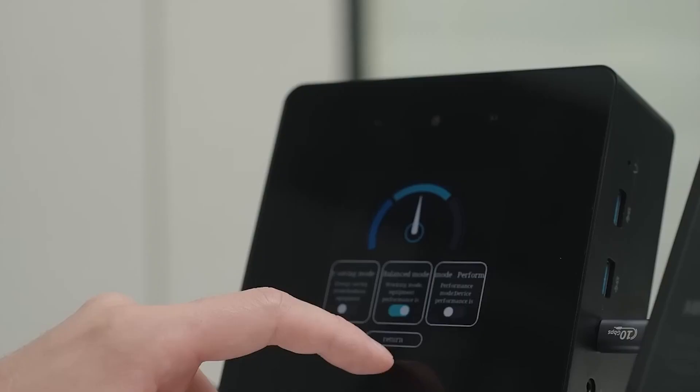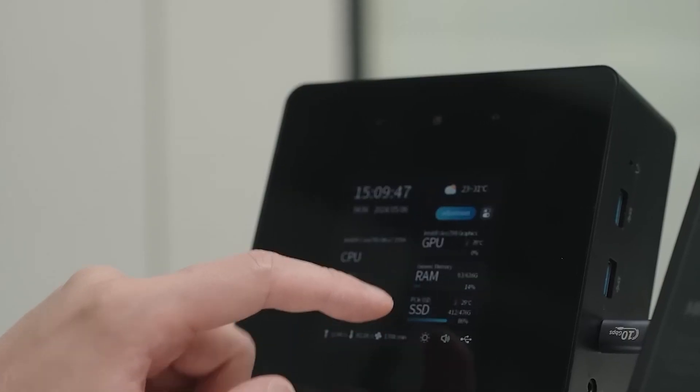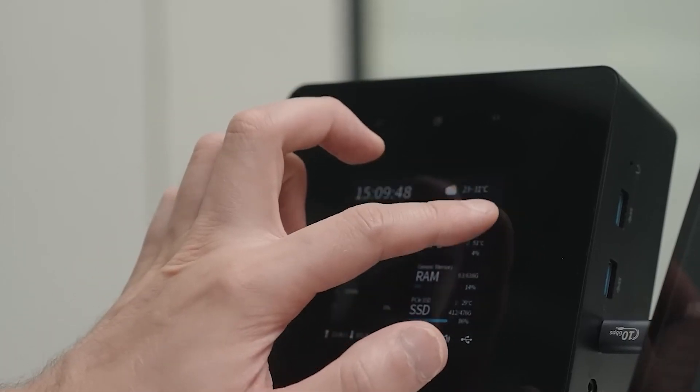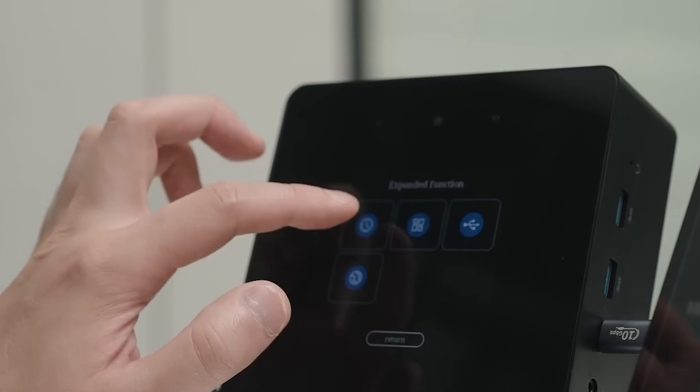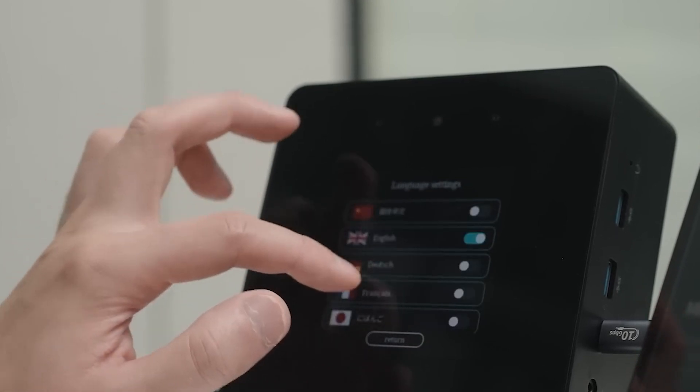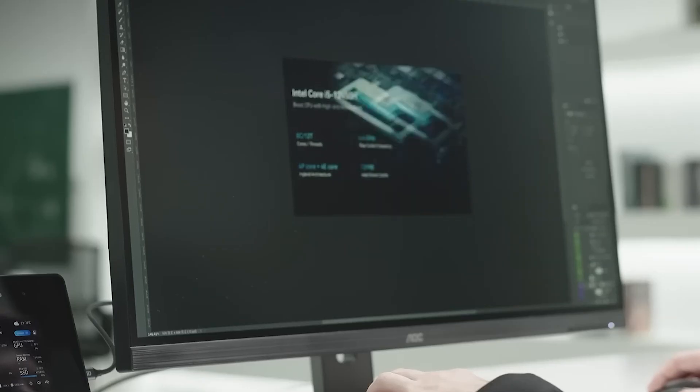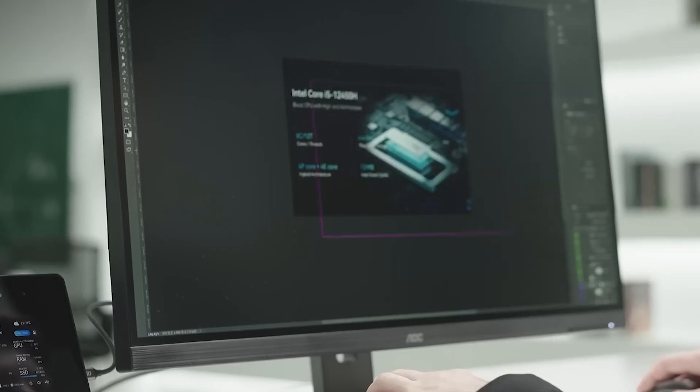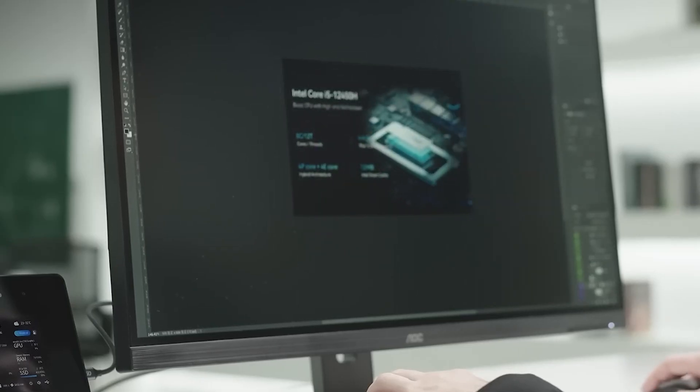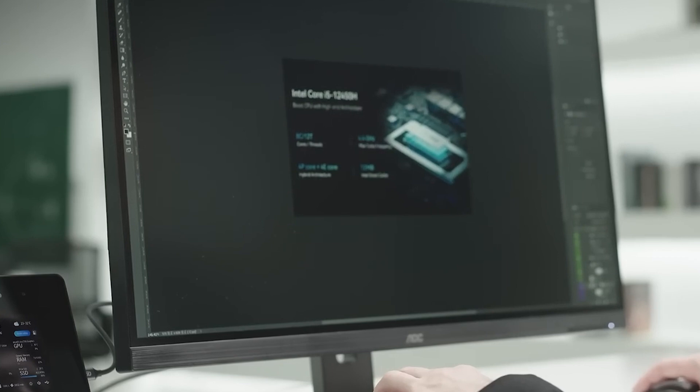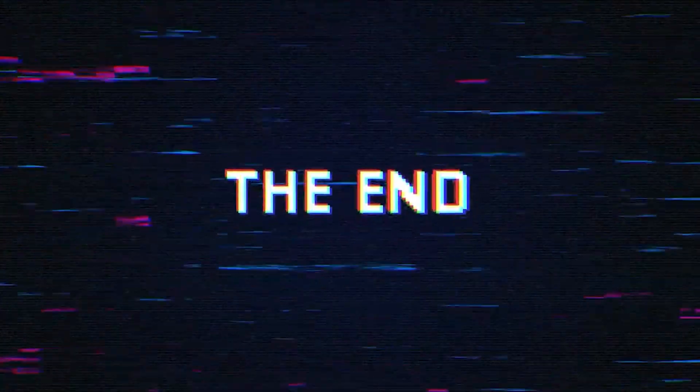In principle, the Minisforum Atom Man X7T can therefore be used for performance-hungry applications such as photo or video editing.